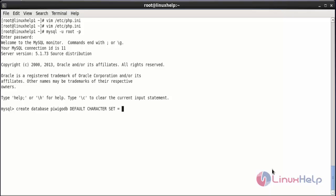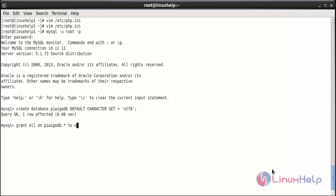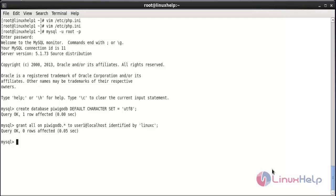Now press enter. The database has been created. Now create a user for accessing the database. The command is: GRANT ALL ON PBGOdb.* TO 'user1'@'localhost' IDENTIFIED BY 'password', and press enter. The user has been created and has access to PBGOdb. Now flush the privileges with: FLUSH PRIVILEGES. The privileges have been flushed. Now exit MySQL.